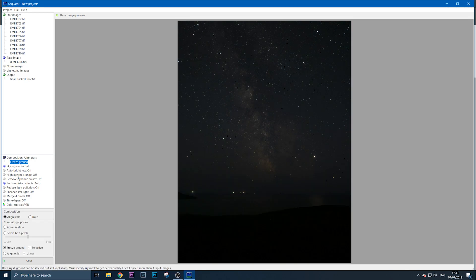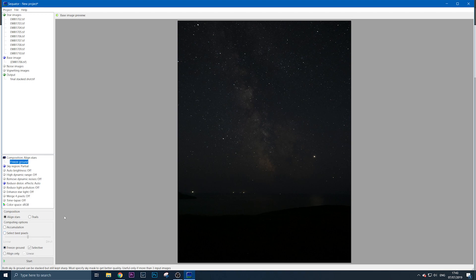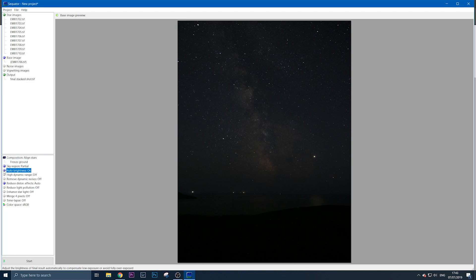All these other options I never really use, except auto brightness, which stops everything from getting blown out. Click auto brightness to on, and you're ready to go. Let me quickly recap the key steps.